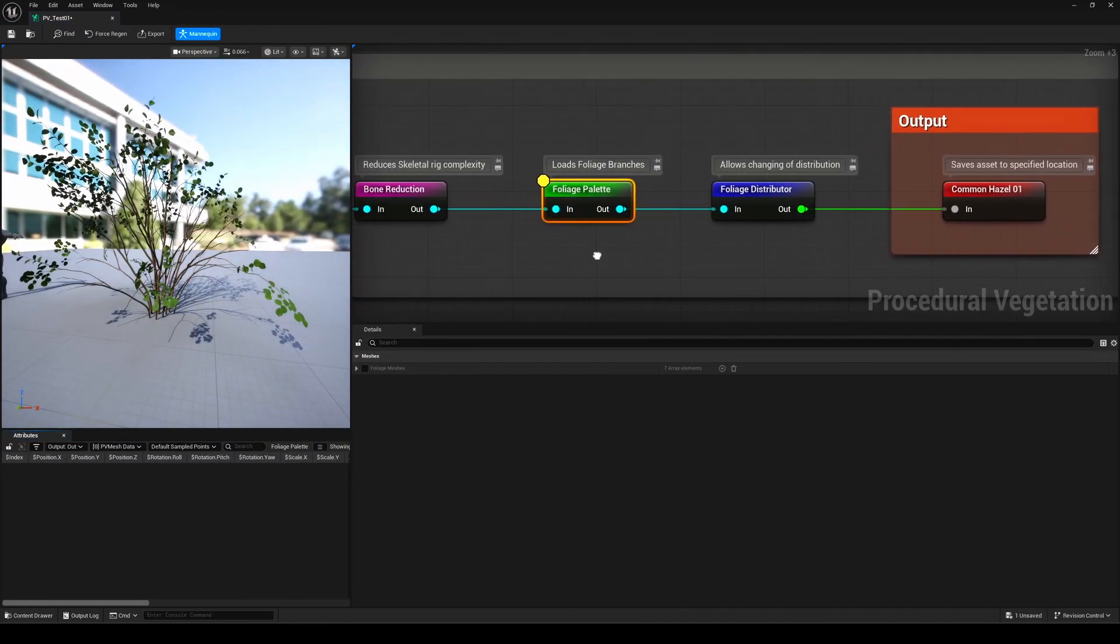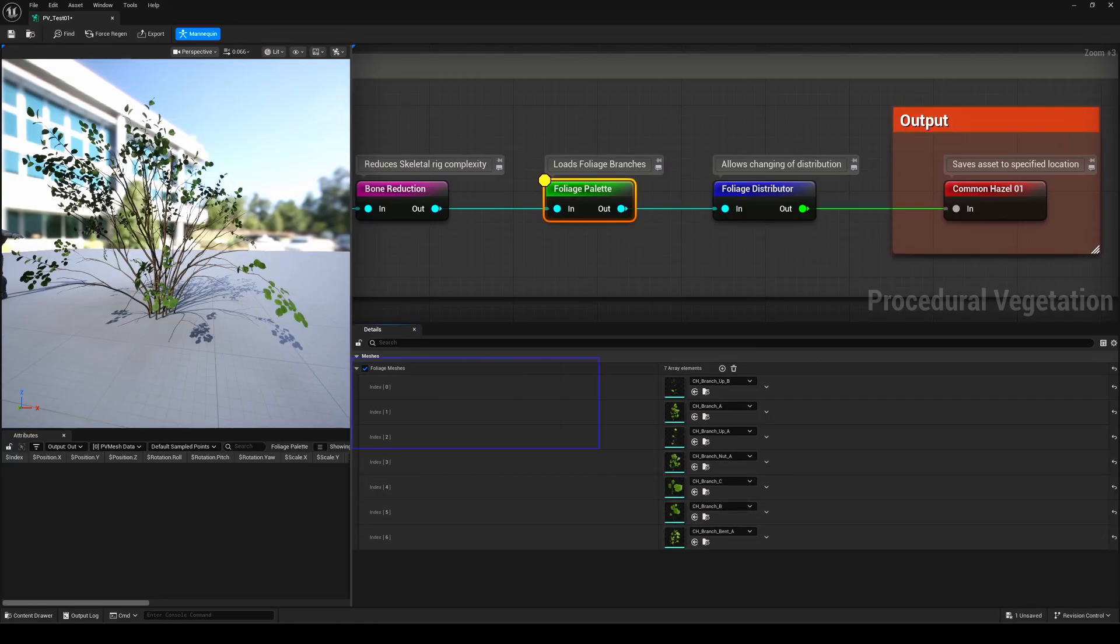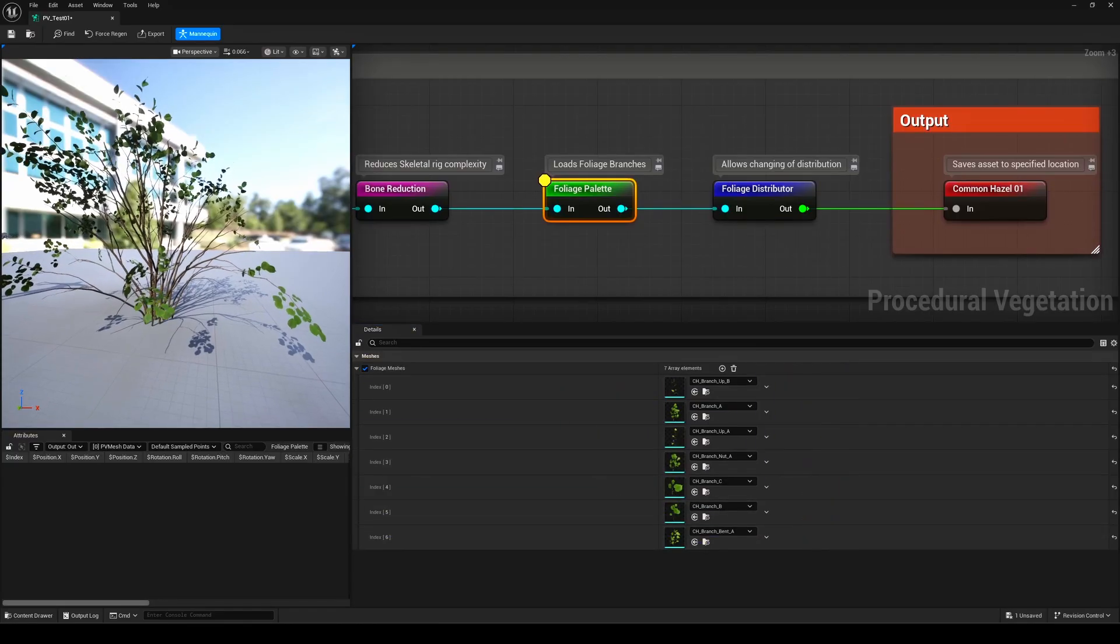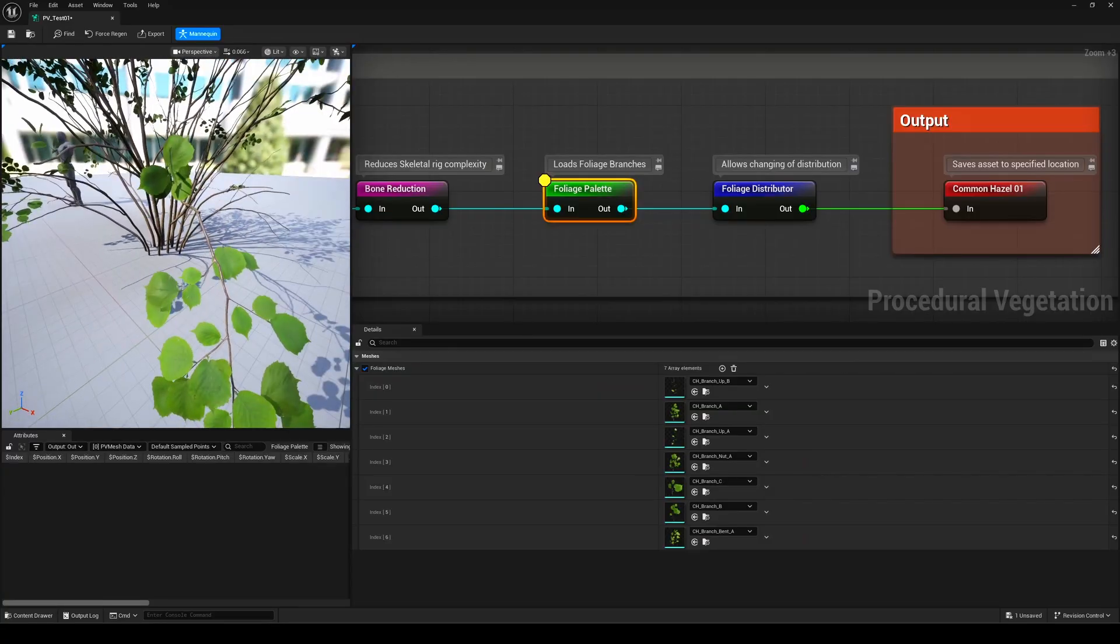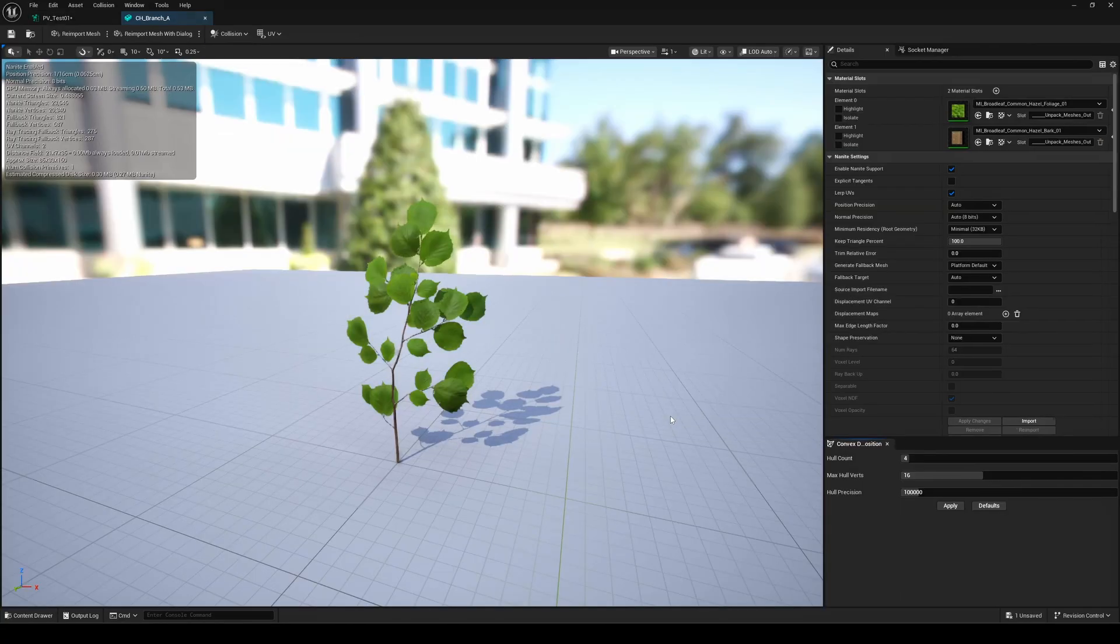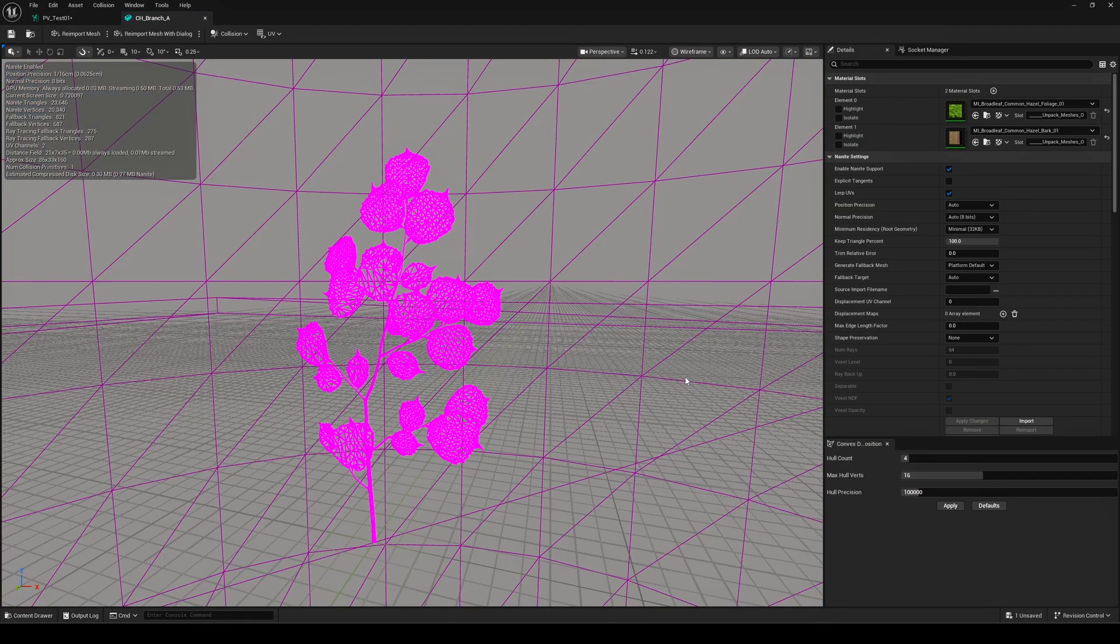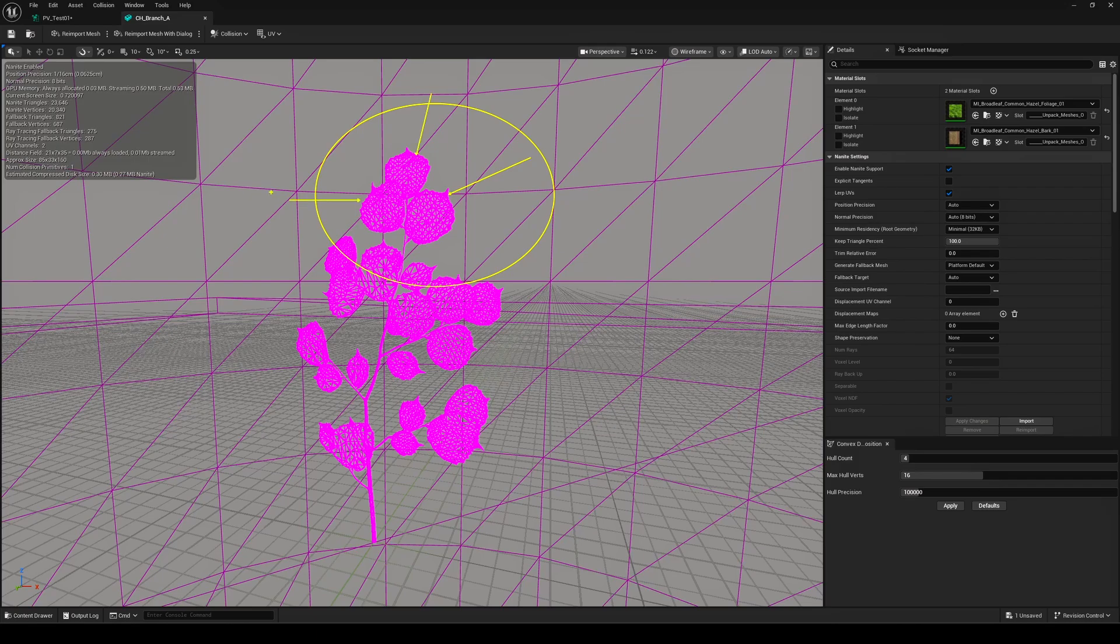The Foliage Palette node references all the different foliage instances stored in the plugin folder. This is interesting to check out, because if you want to make your own custom setup, you'll need similar meshes: small branches, clusters, and leaf geometry.